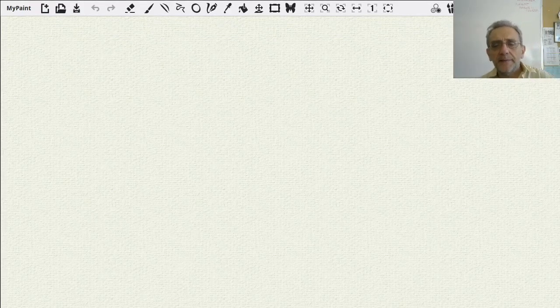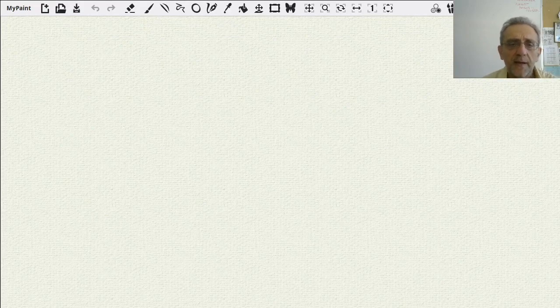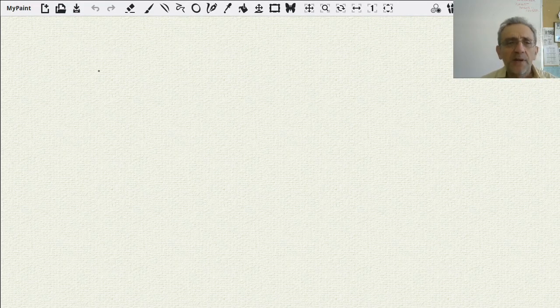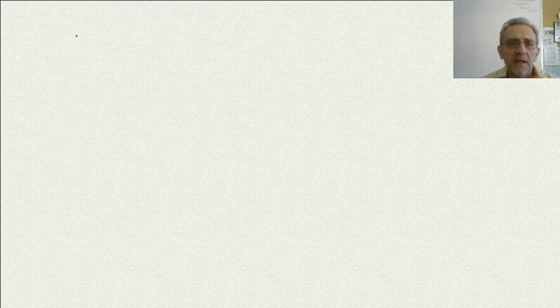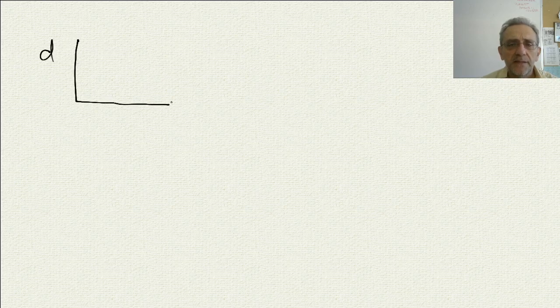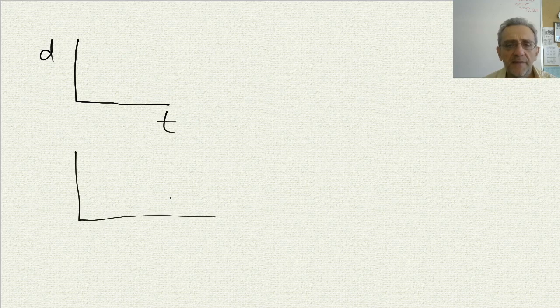Welcome back. Today I'd like to go over a concept that we went over in the past and I want to clarify it. In the previous notes, I think we did an example where we had d(t), v(t), and acceleration.